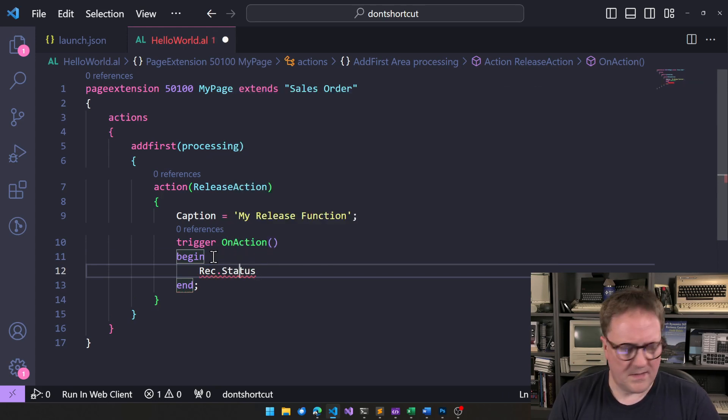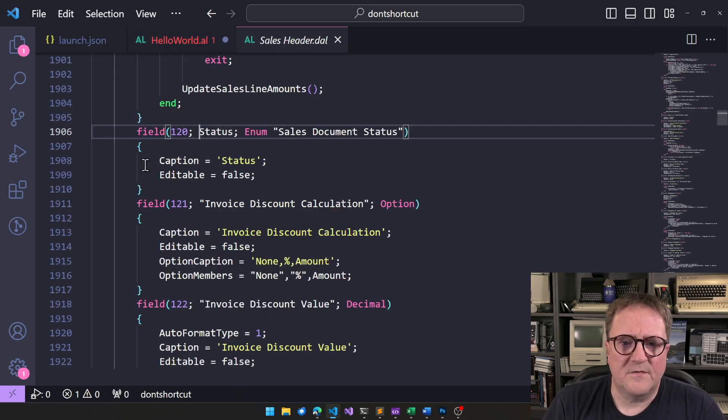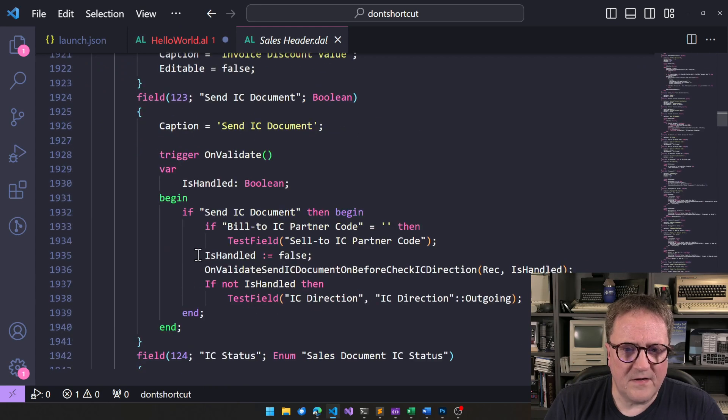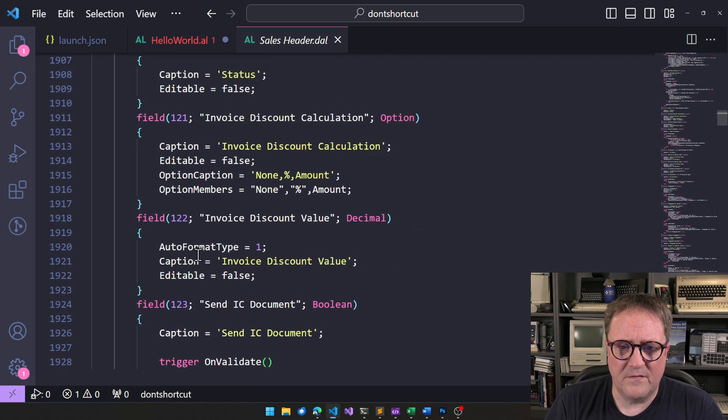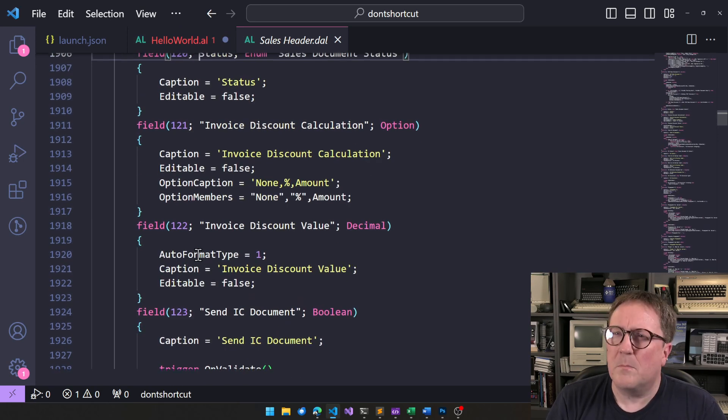So, I go, let's hit F12. Let's see, status. This is just an enum. There's no validation code here or anything.